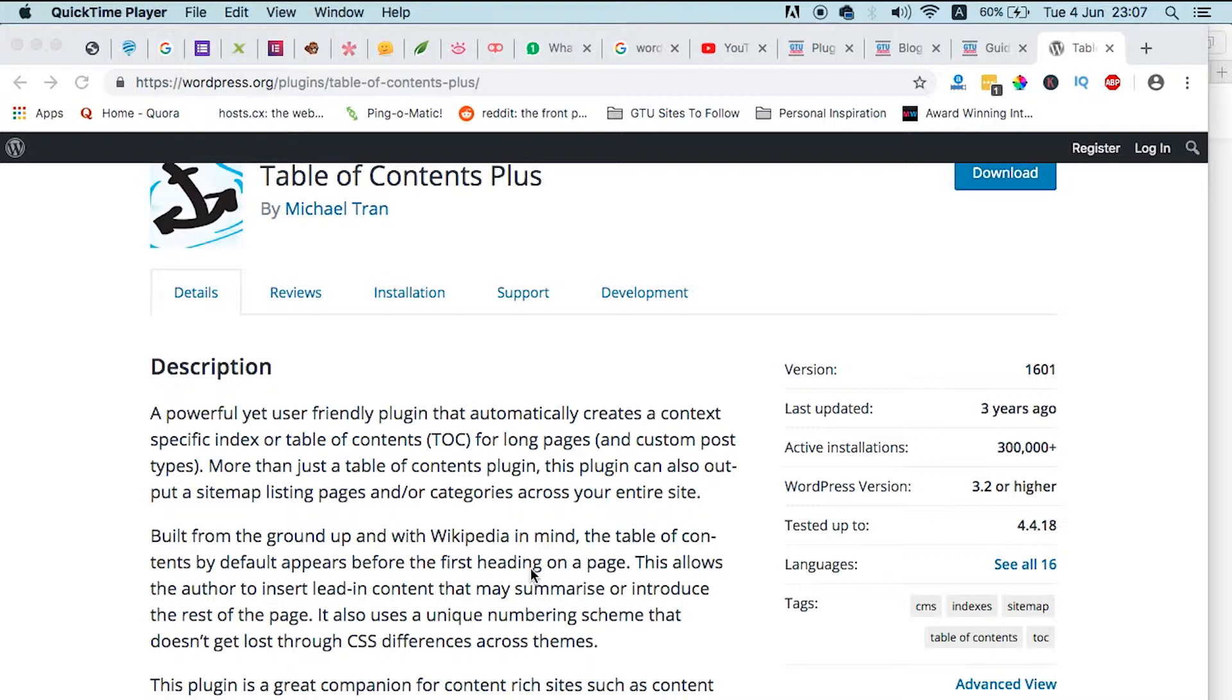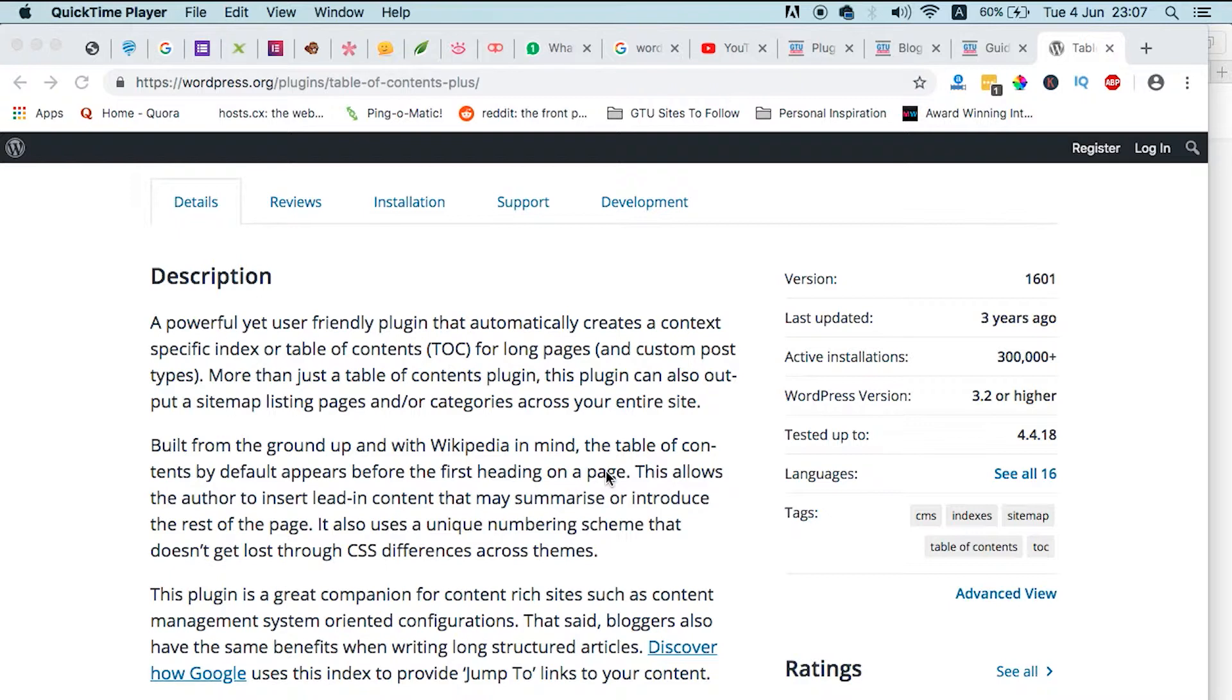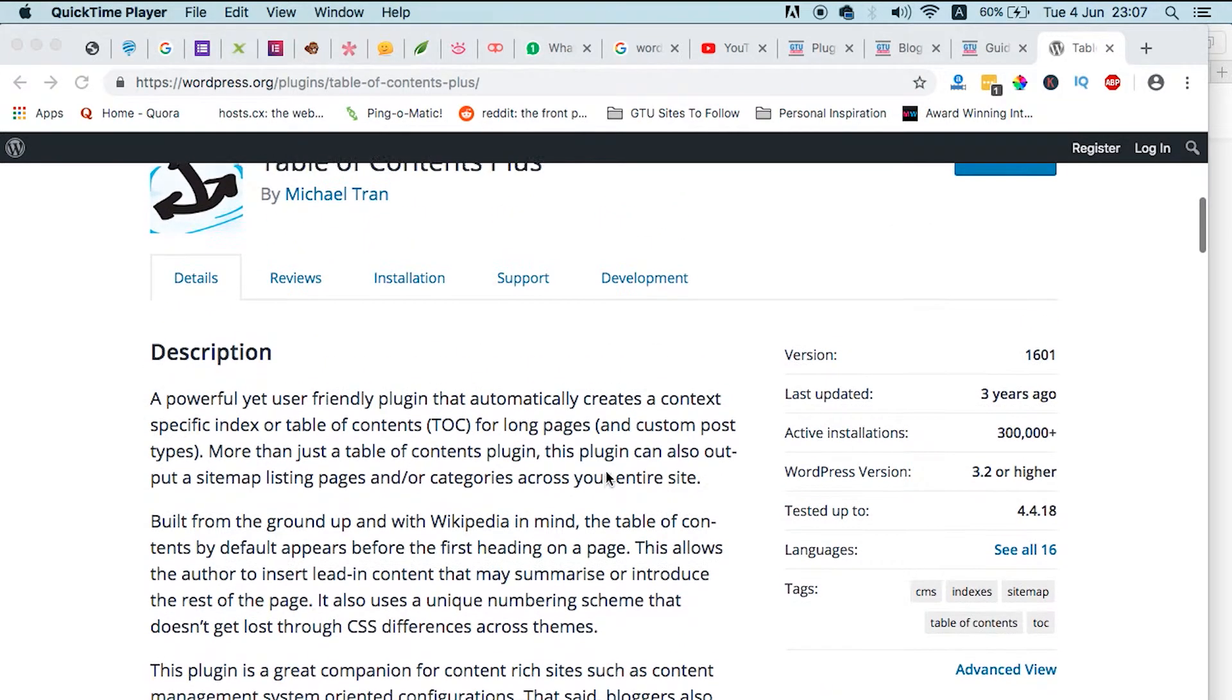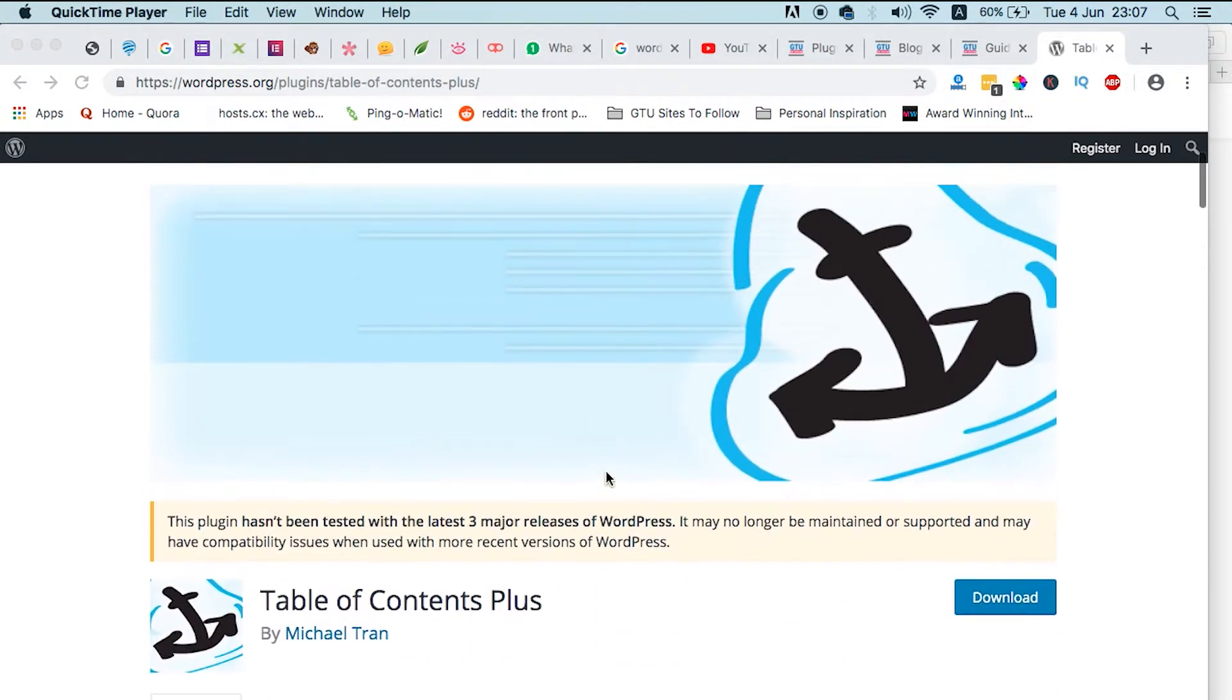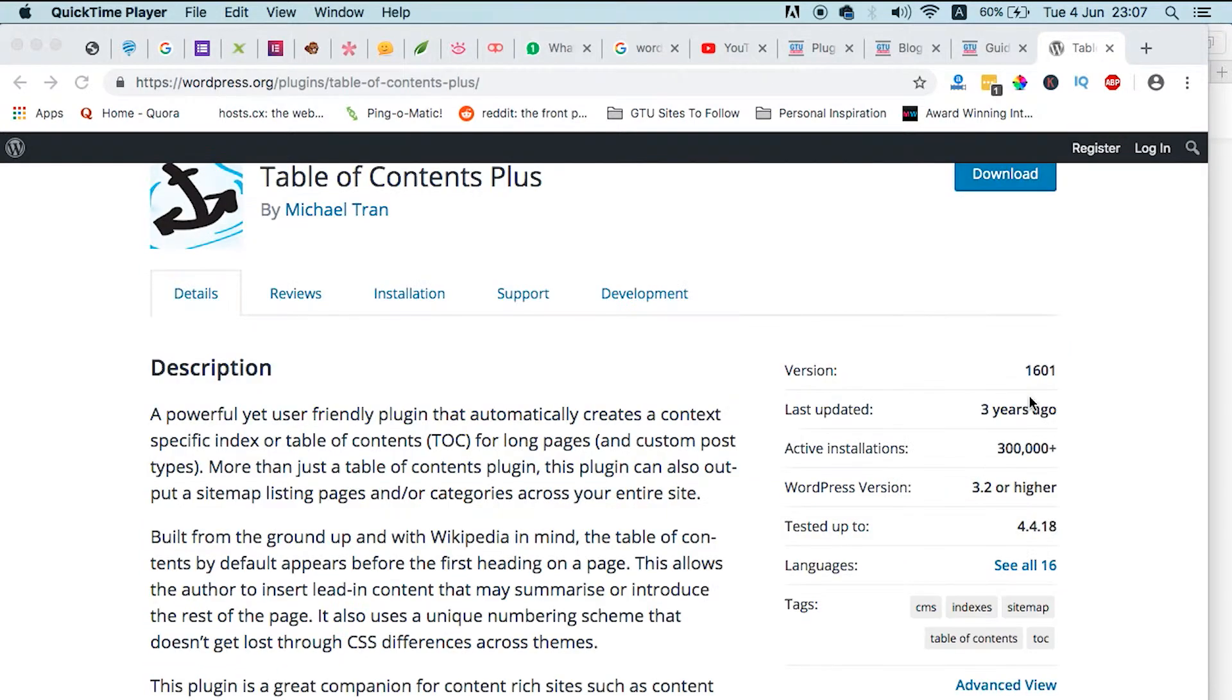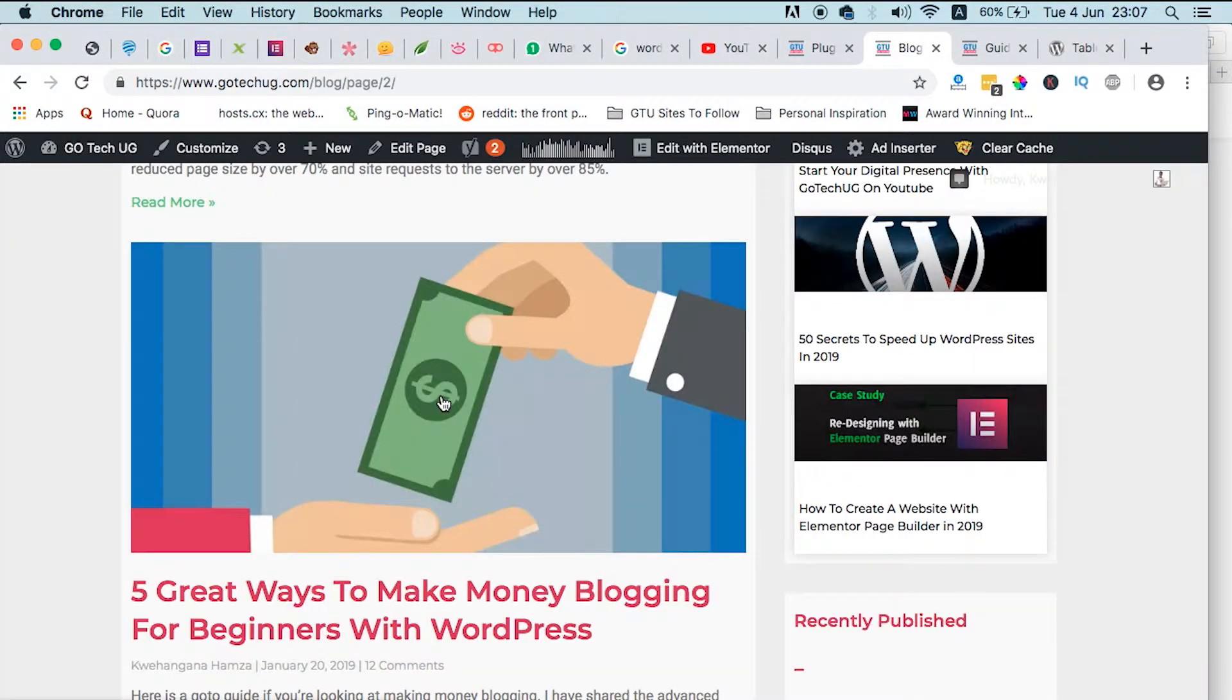This simple plugin is found in the WordPress repository and it's called Table of Contents Plus. So far it has over 300,000 plus active installs. I have used it on my blog and it has helped me to automatically create table of contents whenever I publish my blogs on my website.